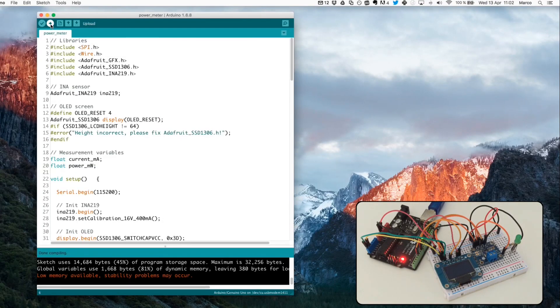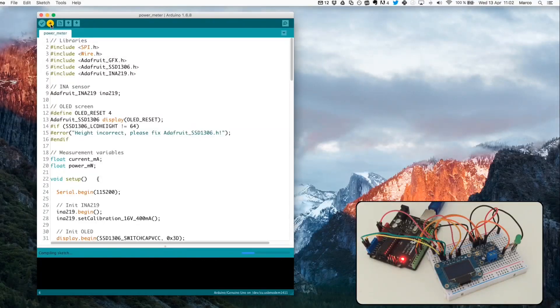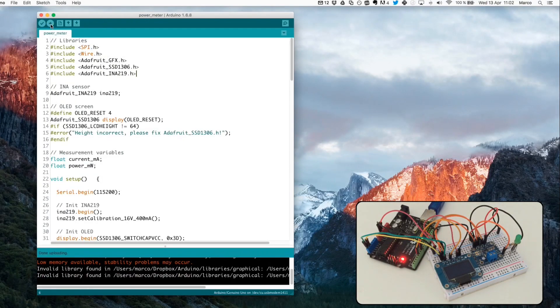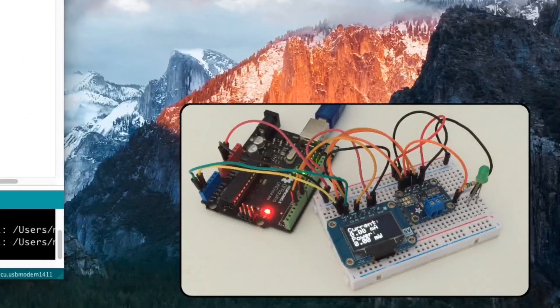And now I will simply first compile this sketch. This is done. And now I will upload it to the board as you will see on the project. So now it's uploading. And it's done.